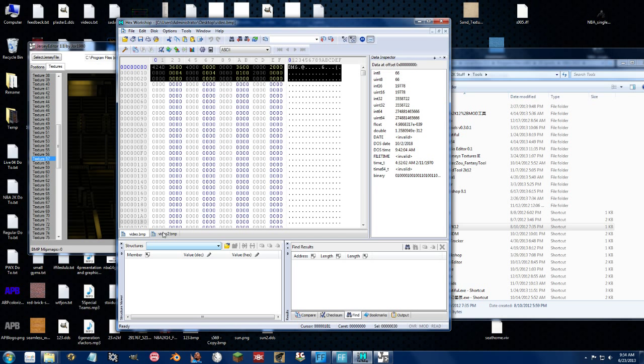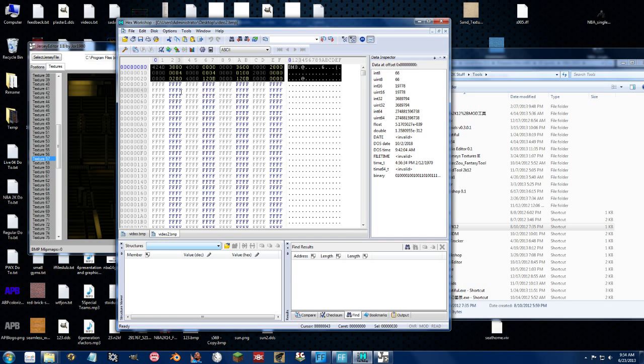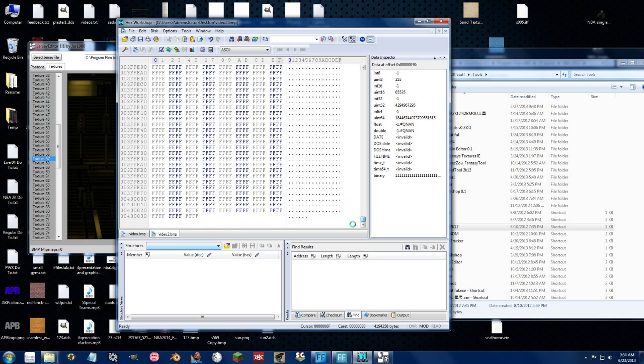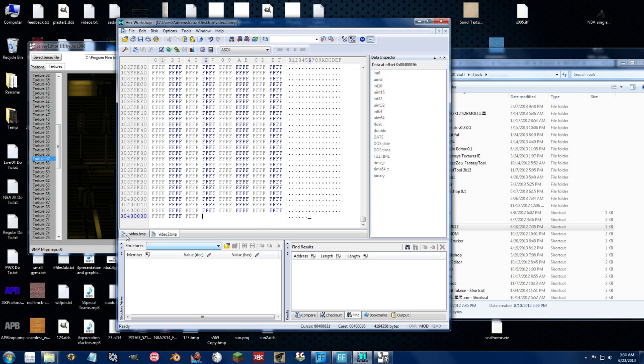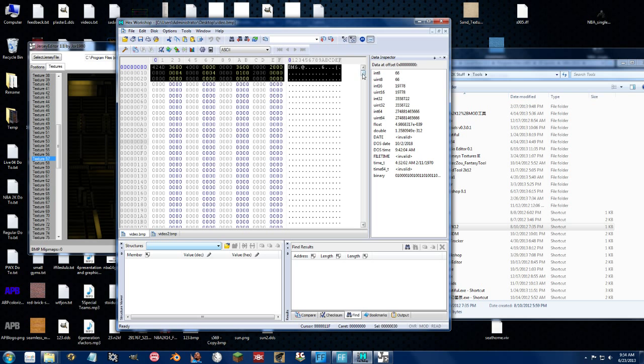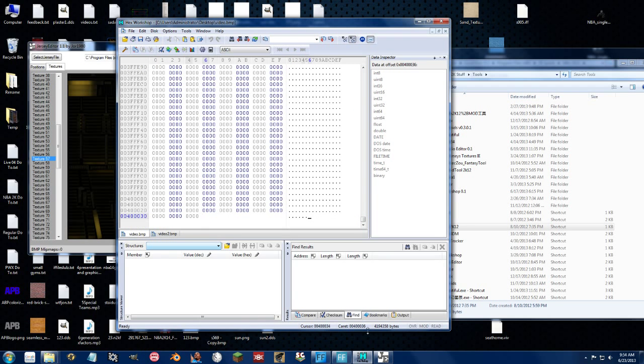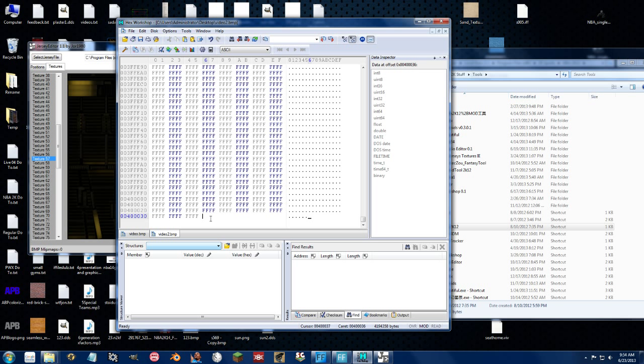So we can go ahead and copy that. Go here, delete that, paste that. And then the next thing we need to check is make sure we have the same file length before we import it back in. 400636. 40036. Fantastic. So we can go ahead and hit save on this.